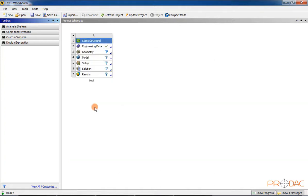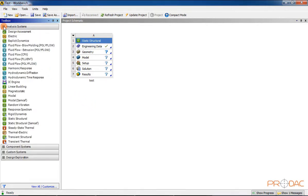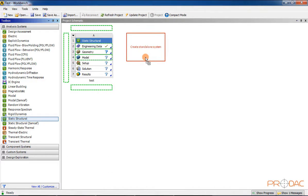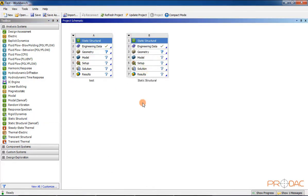The second or subsequent system can be added in the Project Schematic Window in two ways: either as a stand-alone system, or as a connected system that shares data with an existing analysis system. Multiple stand-alone systems are preferred for performing analysis on various components of an assembly, keeping all component analyses in a single project. Connected analysis systems are preferred for conducting coupled analysis where data from the first analysis system can be used or shared with the next.